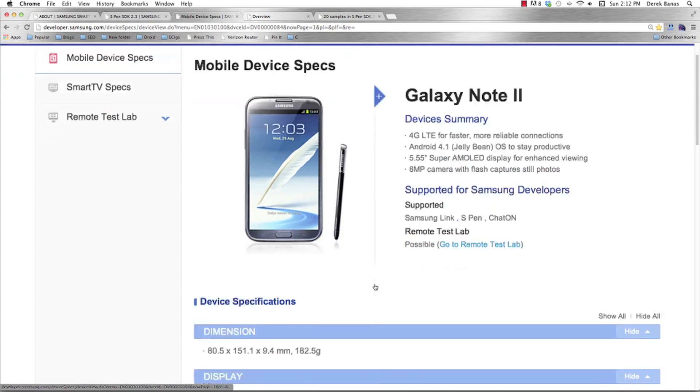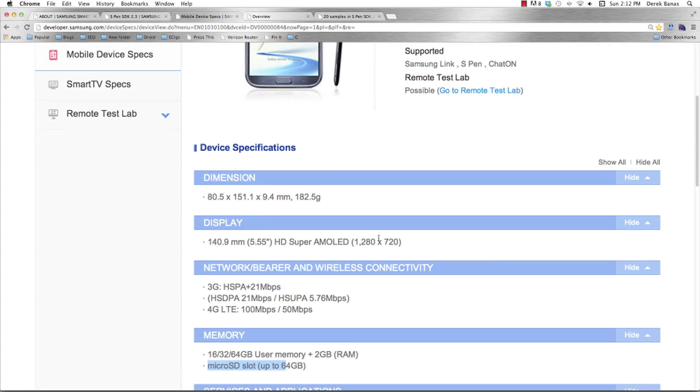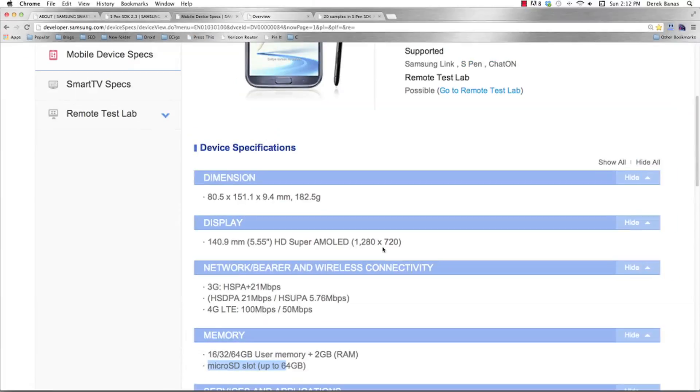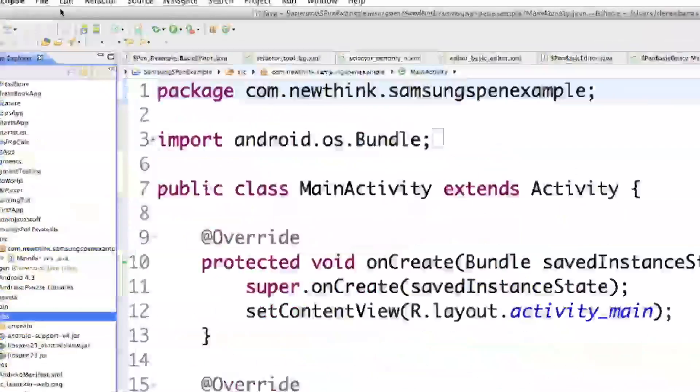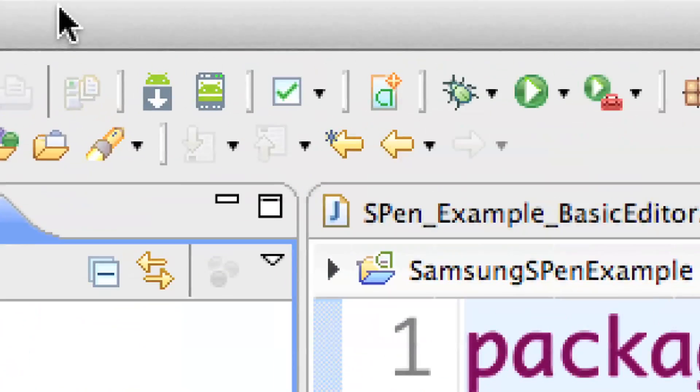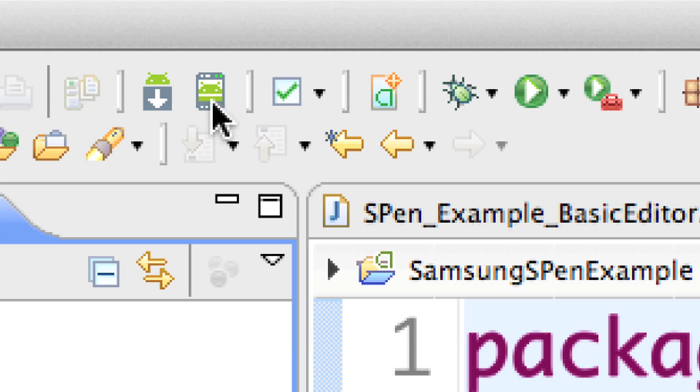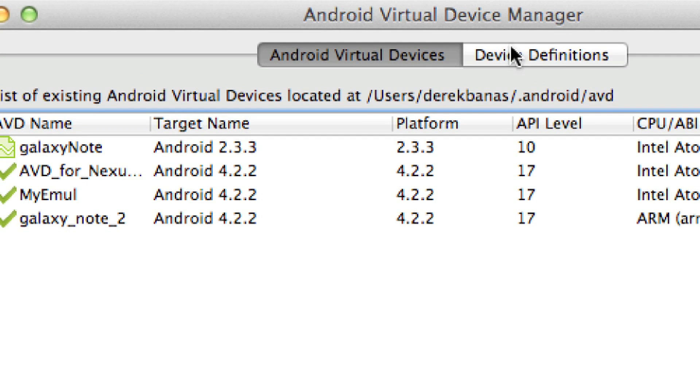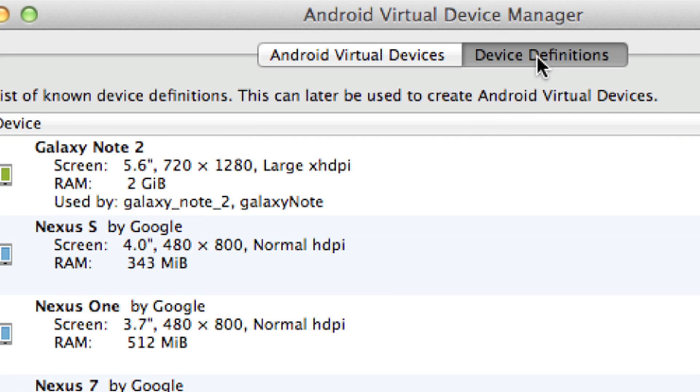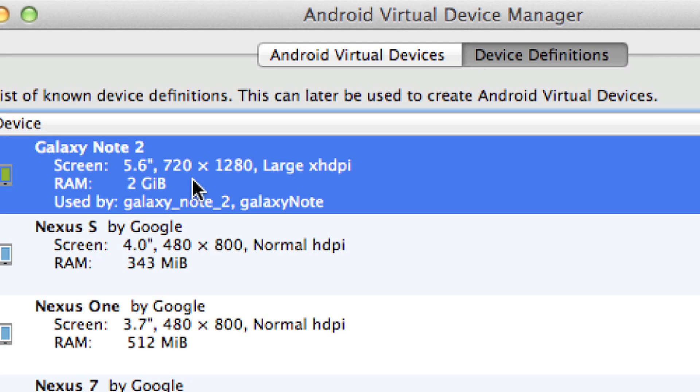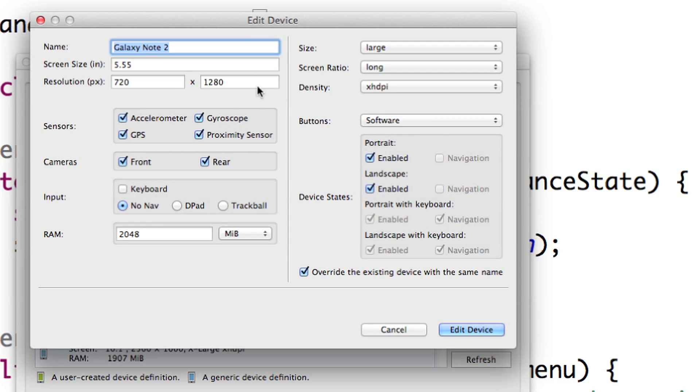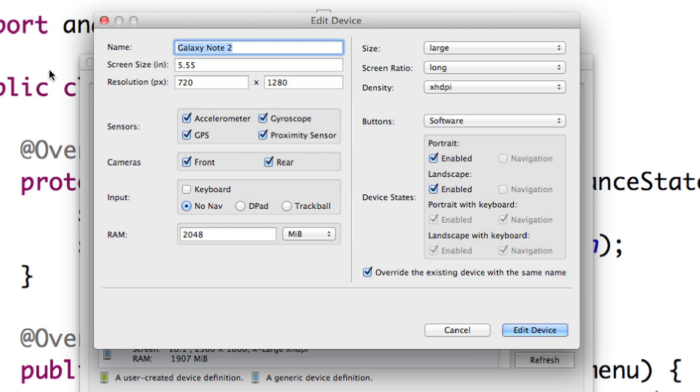So just remember 5.55 inches and remember 1280 by 720. Well, now I can jump into Eclipse and click on this little guy up here. And when I do it, I'm going to have a pop-up. And I want to first go in here to where it says device definitions. And I already created this. I'm 100% certain that it's going to work. And I'm going to use Galaxy Note 2.